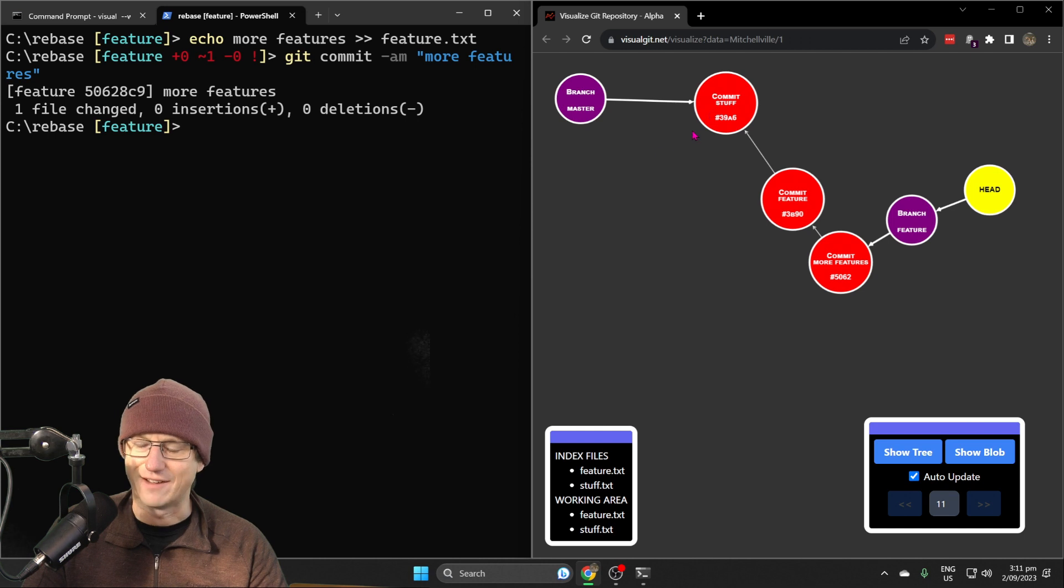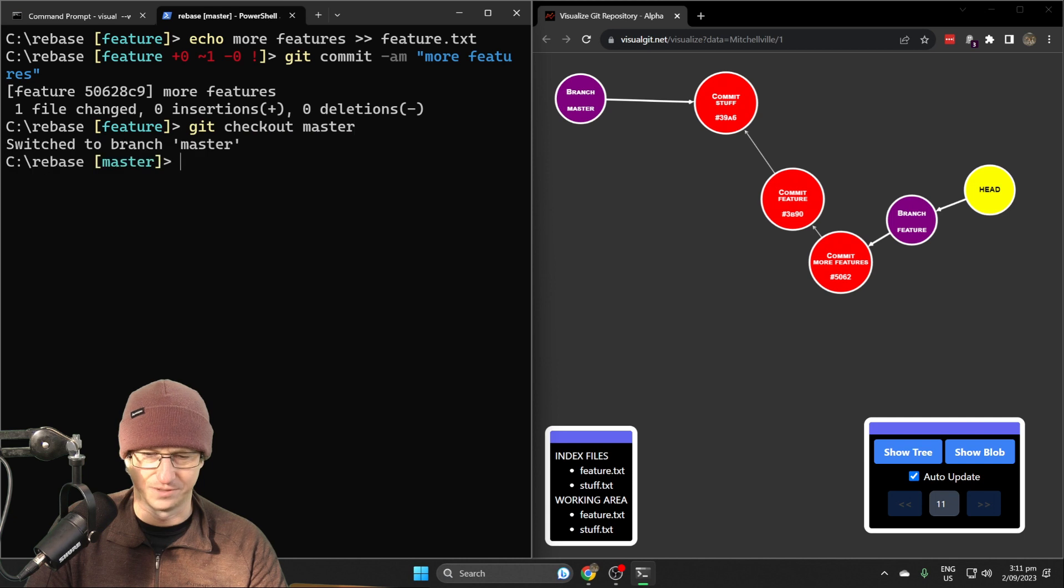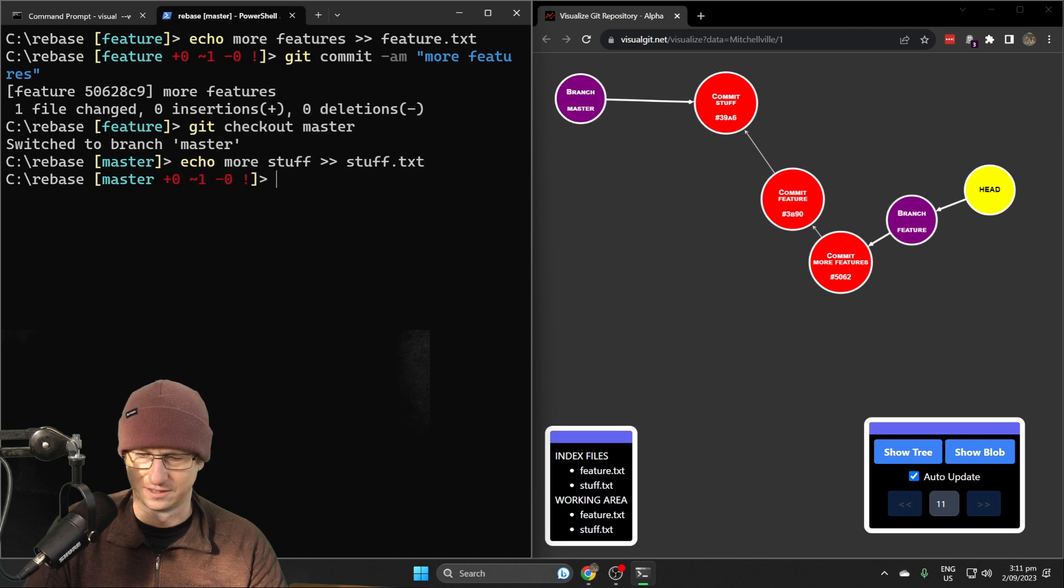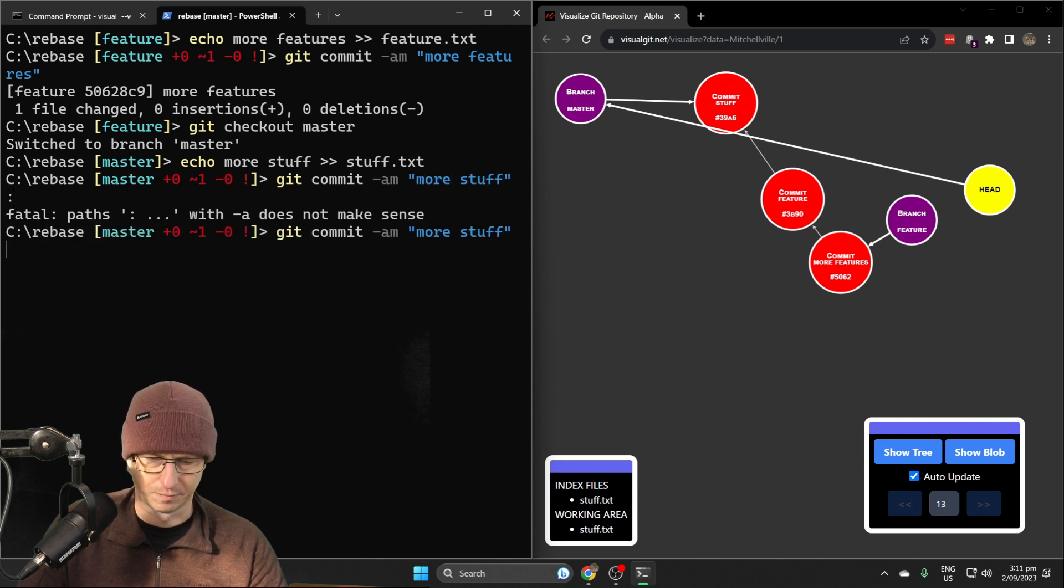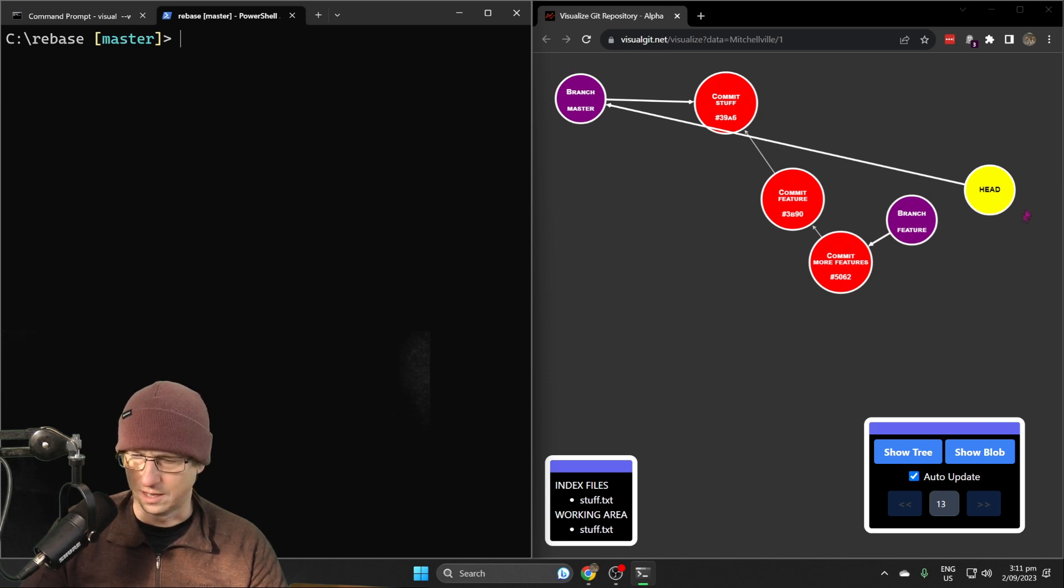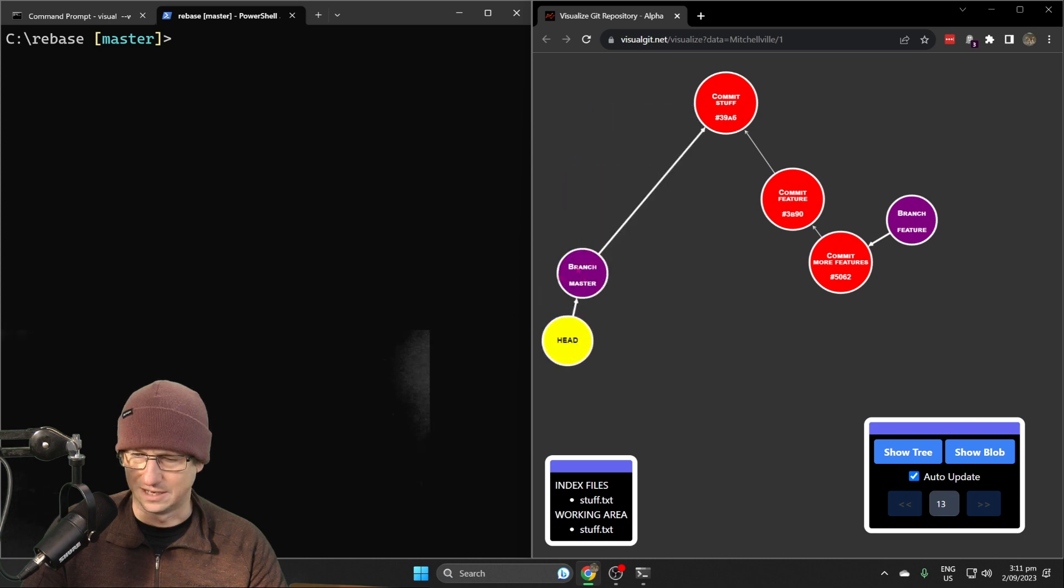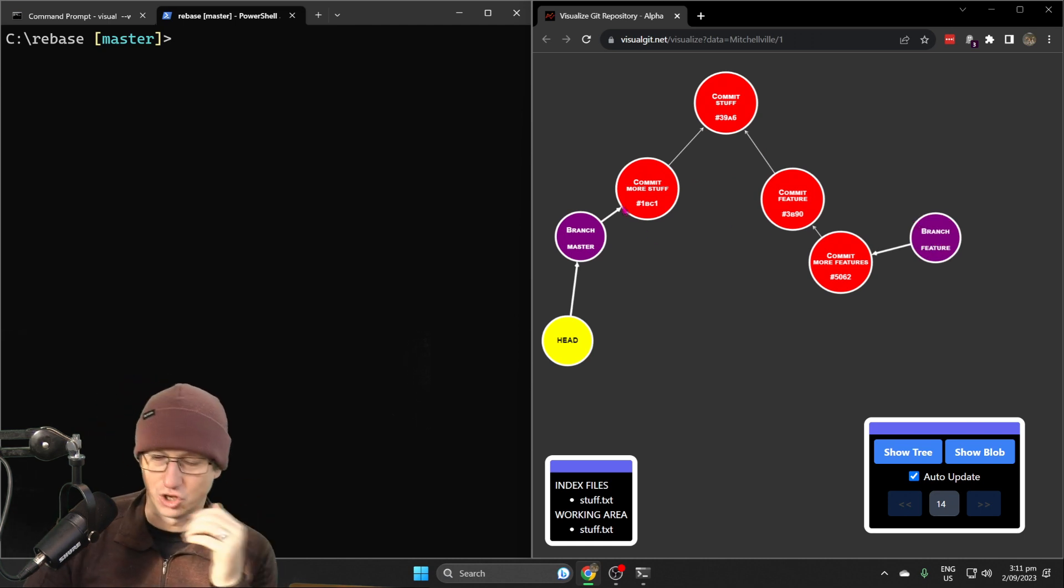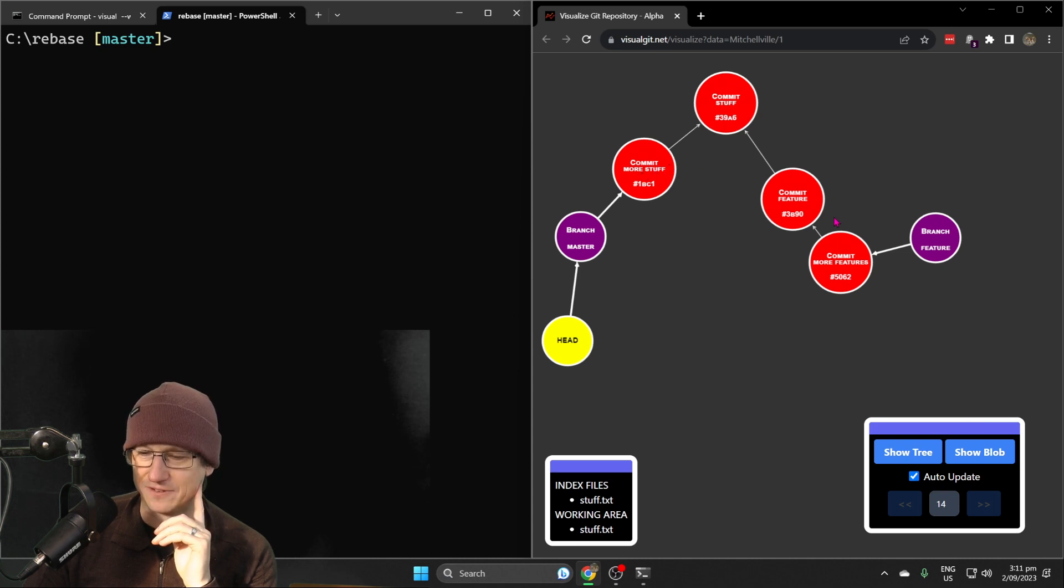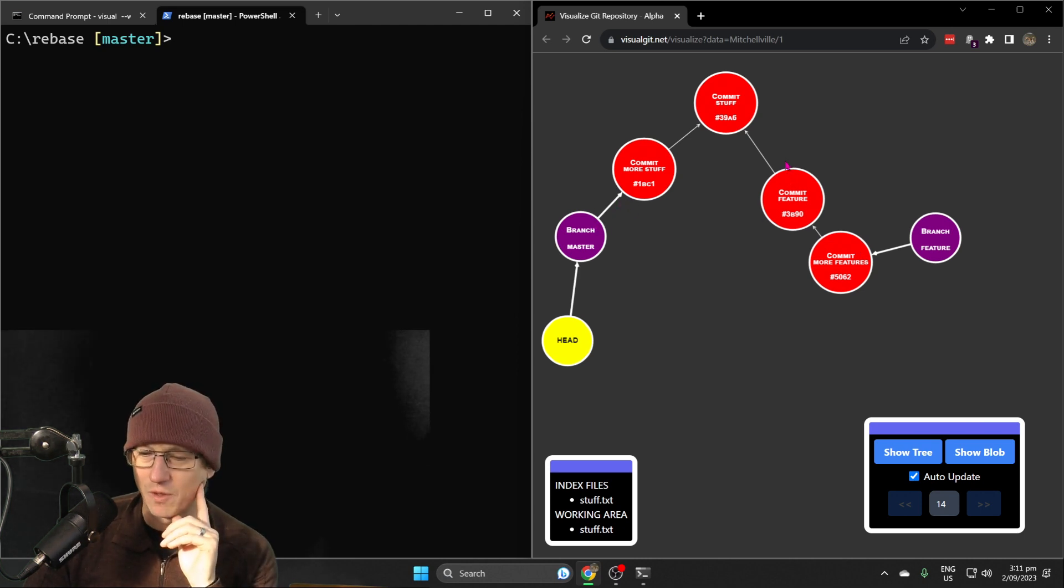If I check out master and then do more stuff and put that into stuff.txt and commit that, we'll have another commit coming down here. This is the kind of scenario where you might want to do a merge or a rebase. We want to get that extra stuff, the more stuff, back into the master branch here.